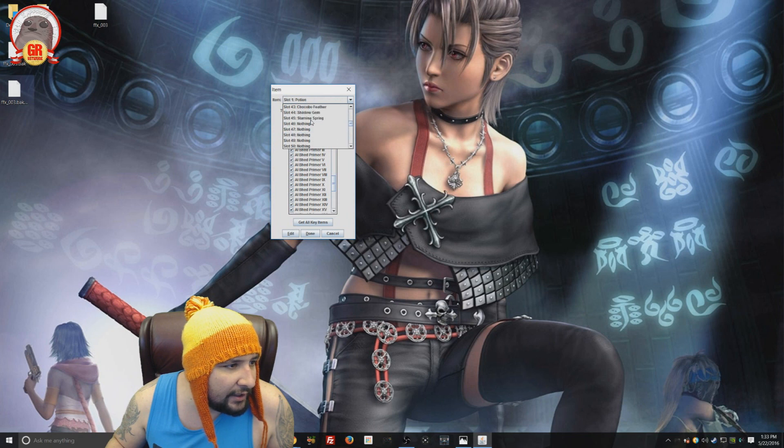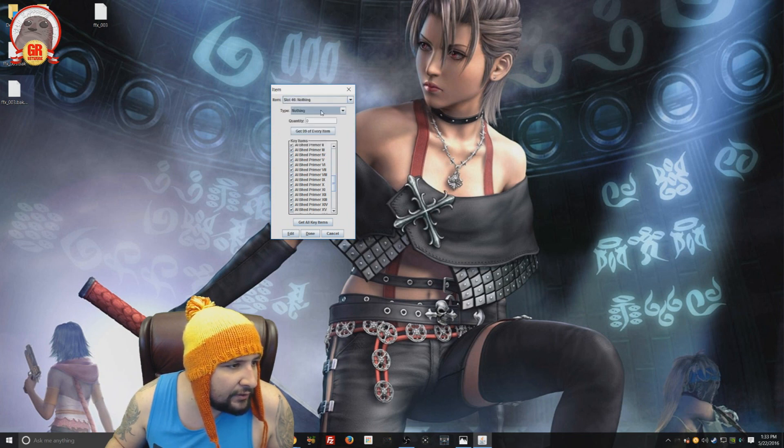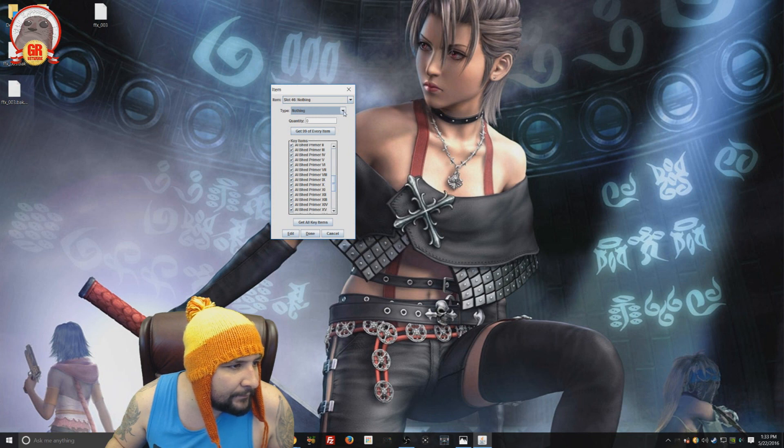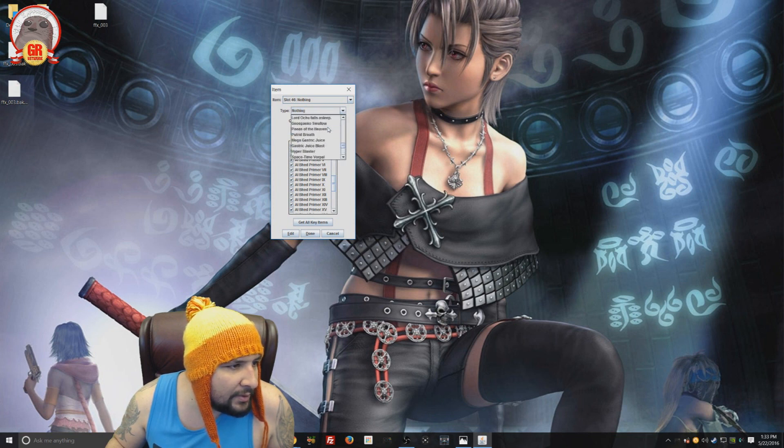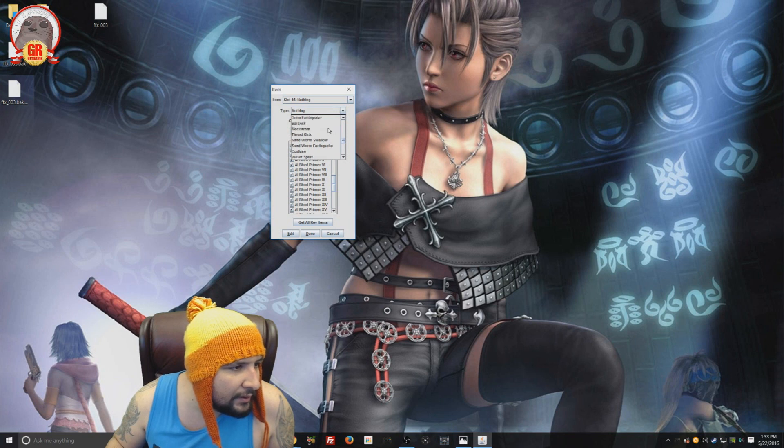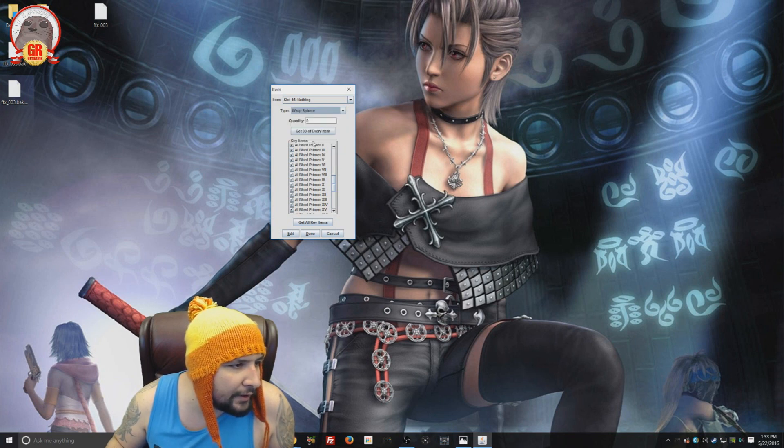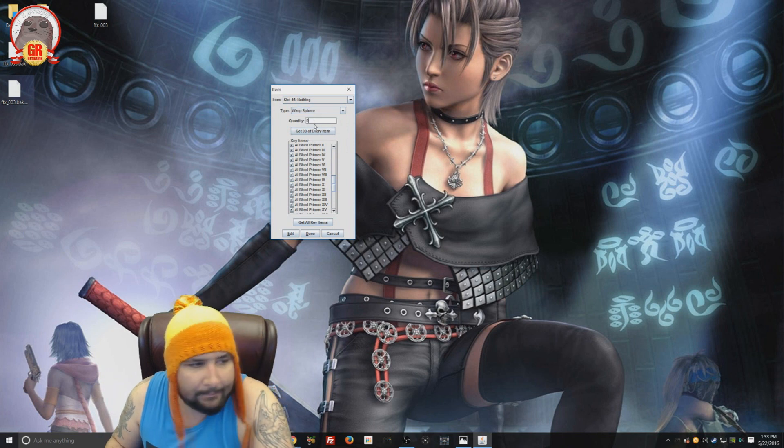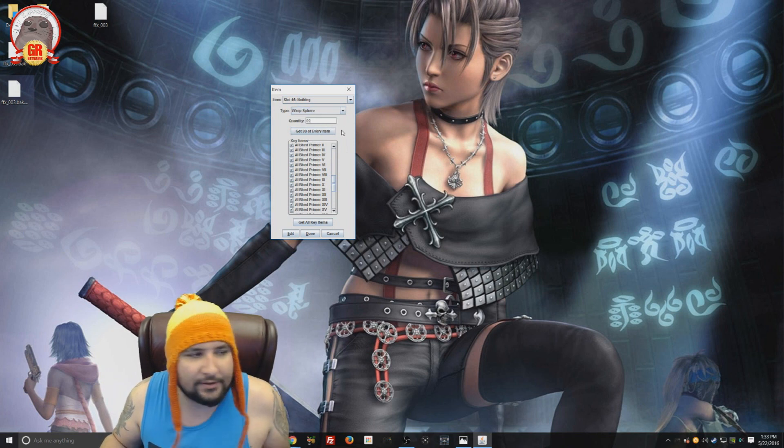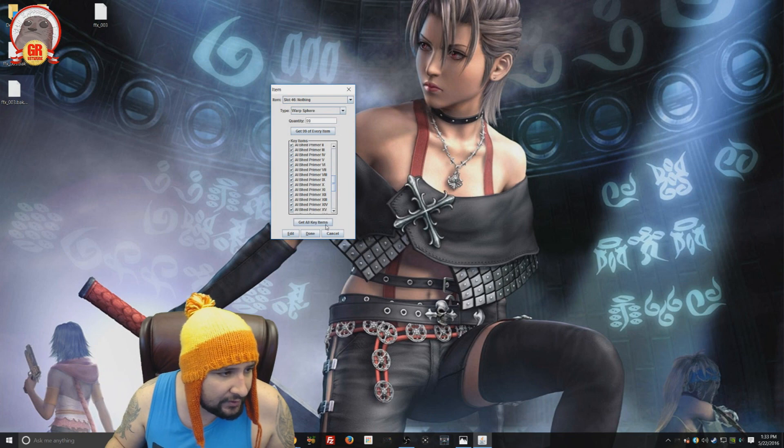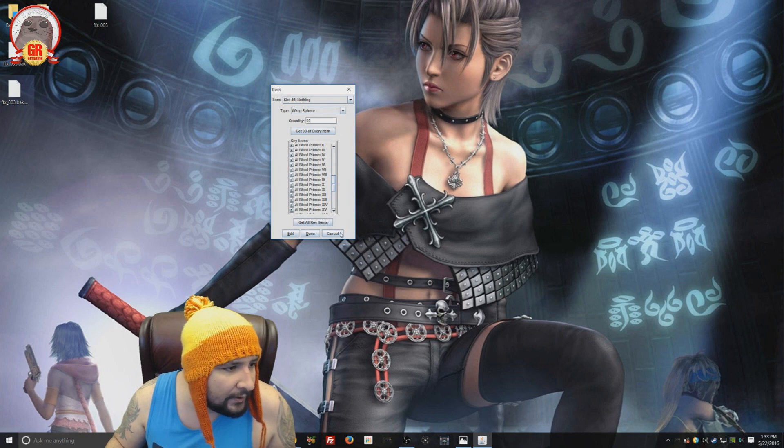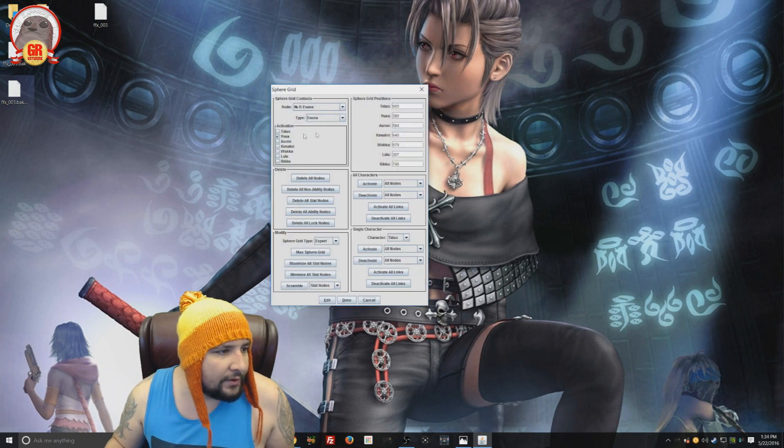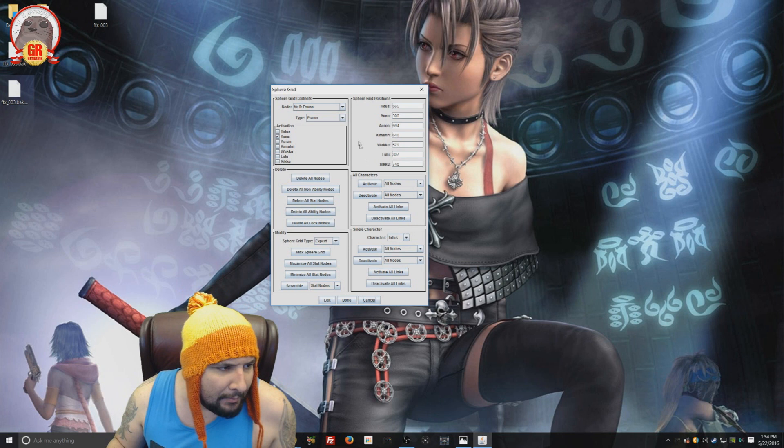But you could just give yourself teleporter spheres or warp spheres in the items. Back here we go to items. And you could select a slot just like your weapons. Let's do slot 46. And then you can give yourself, it's going to be, you can just select the item that you want here. There we go. Warp sphere. You can give yourself 99 of them. So it doesn't even matter. You just use a warp sphere. Go anywhere you want on the sphere grid.